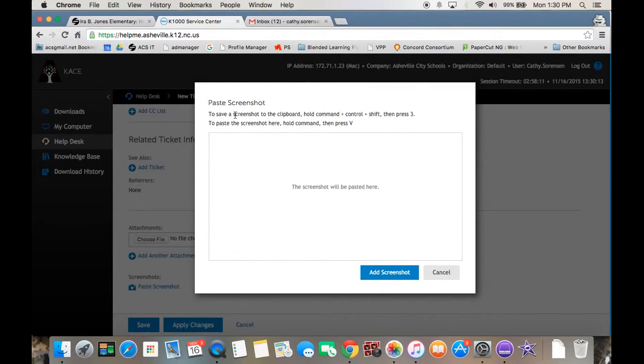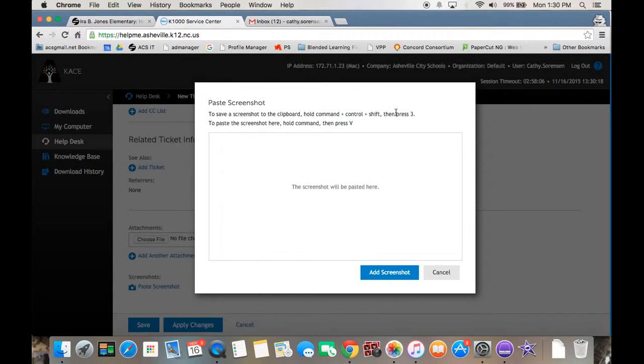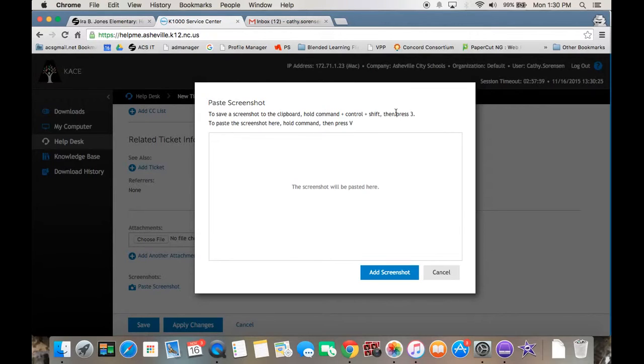Right here, I'm on my Mac, so that's why it says hold command, control shift, then press three. On your PCs, there's a button on your keyboard that says print screen. That's all you do. You hit print screen.